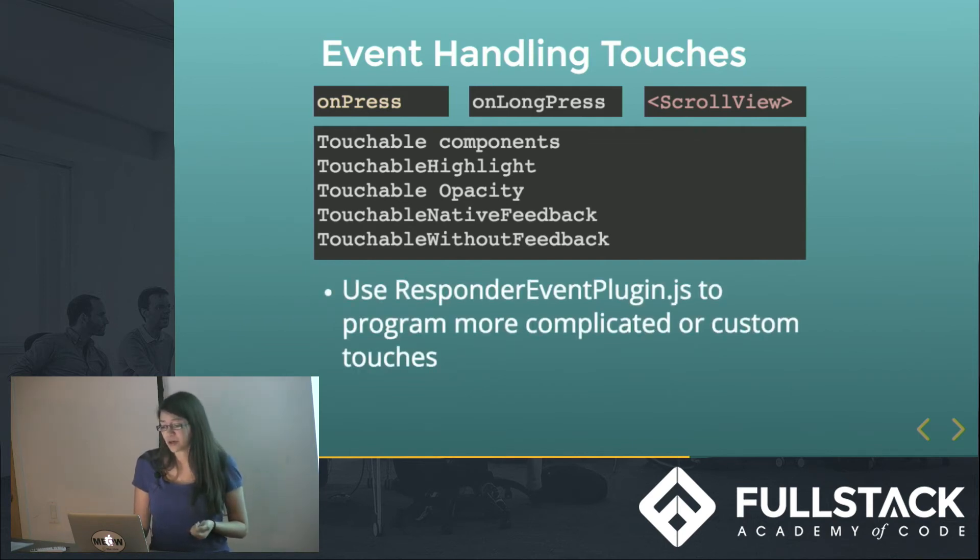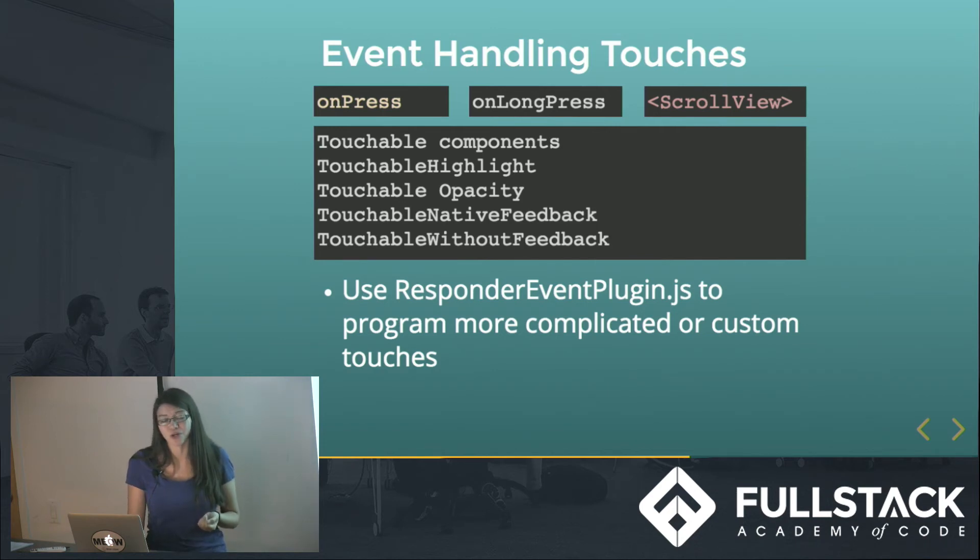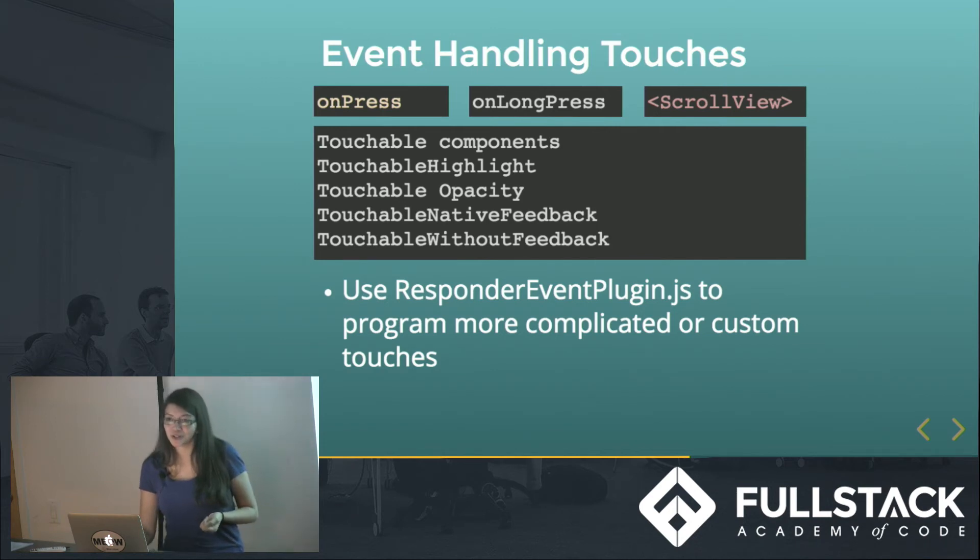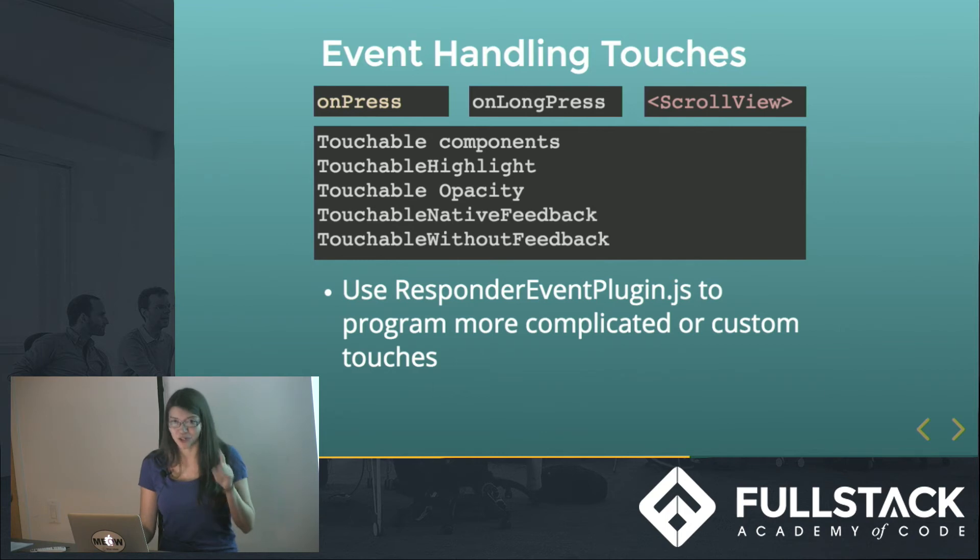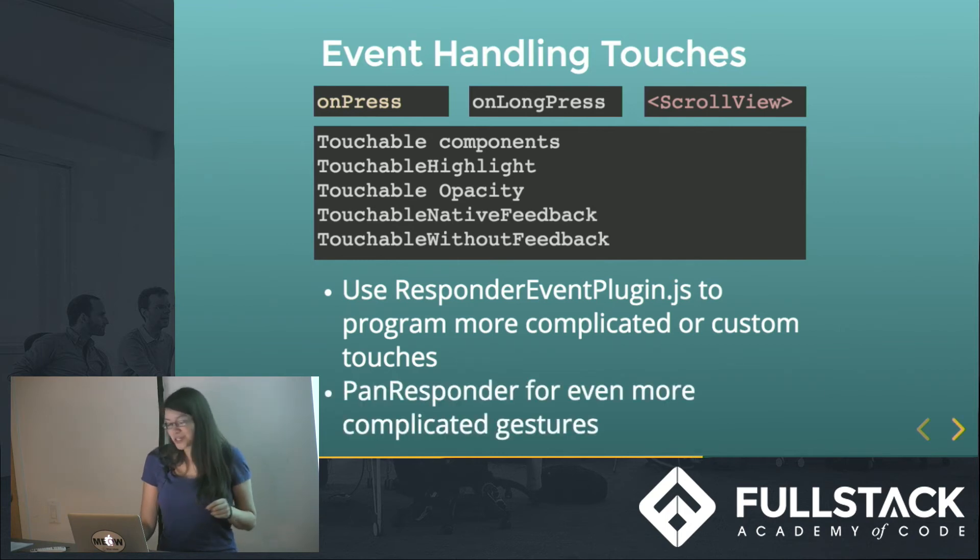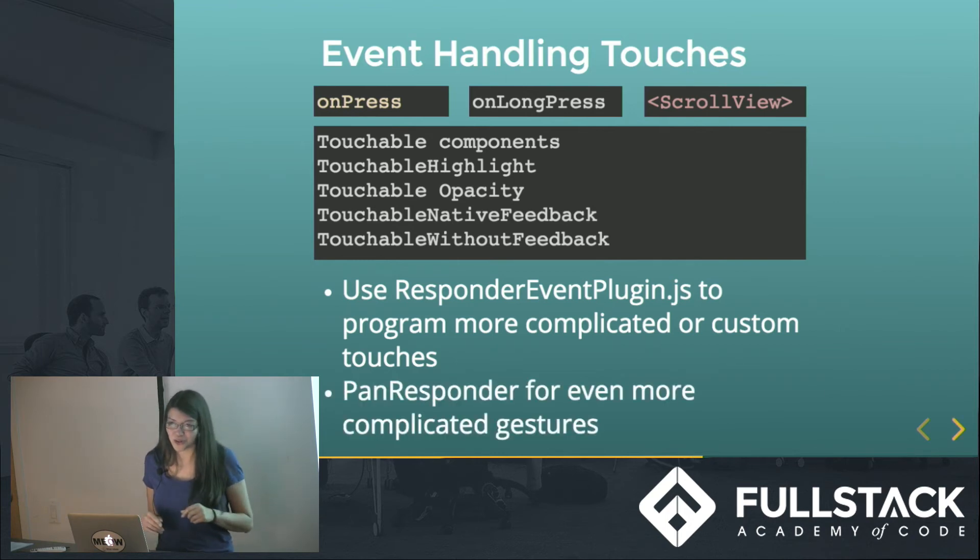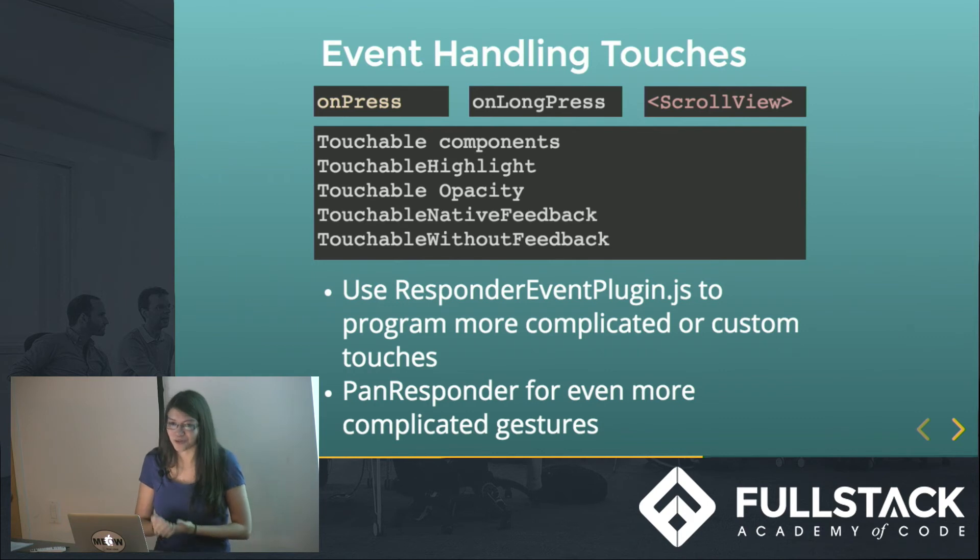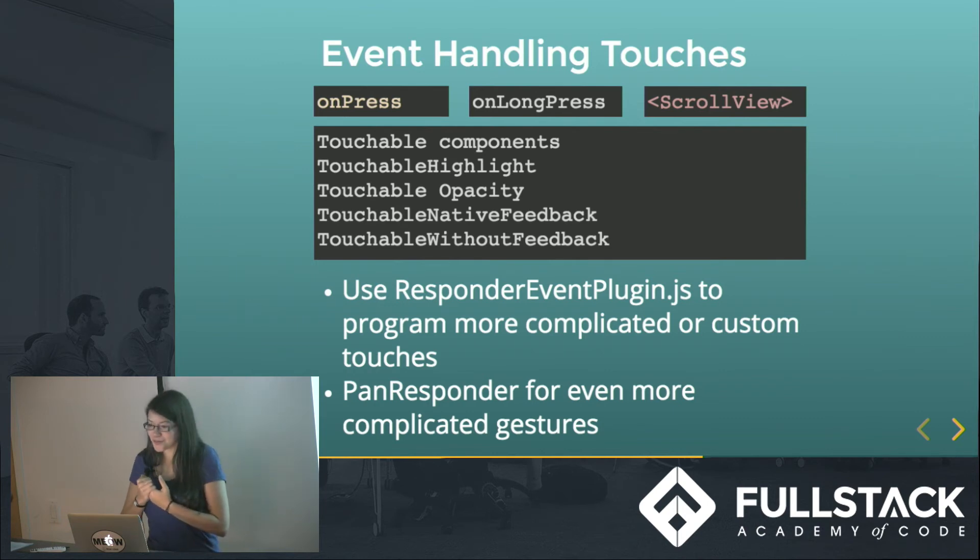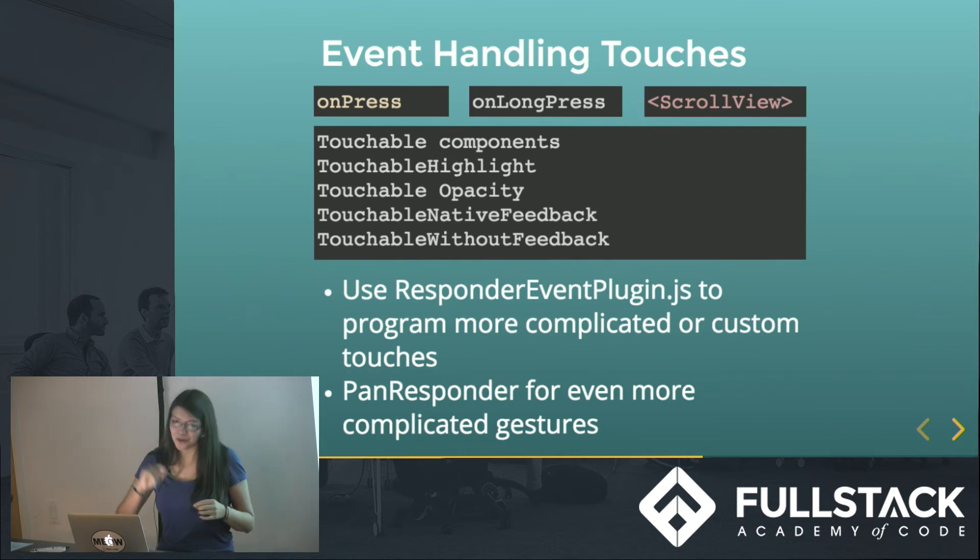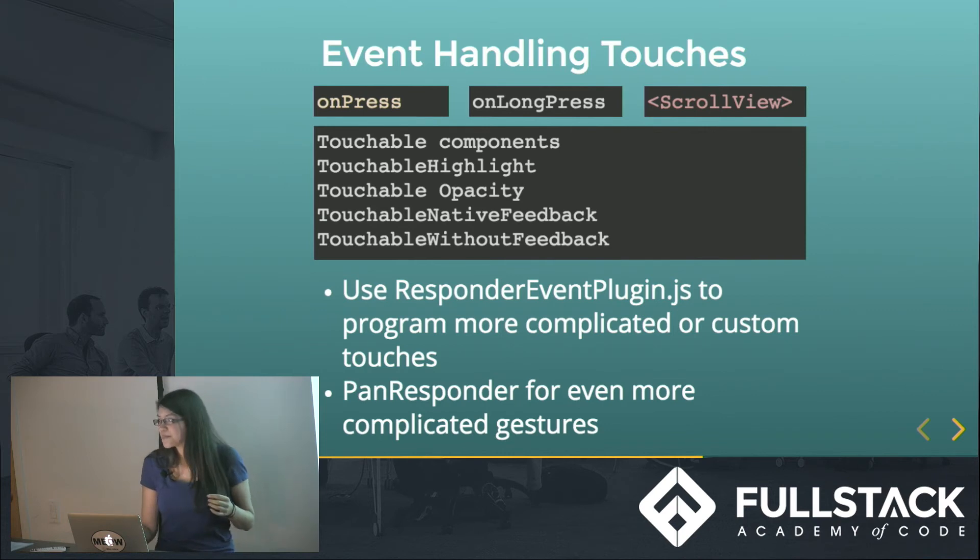And then there are ways to handle even more complex custom touches that you want. Say if you want to draw a star, there are plugins for programming it all yourself, or just kind of mapping out exactly what touch you want to have.